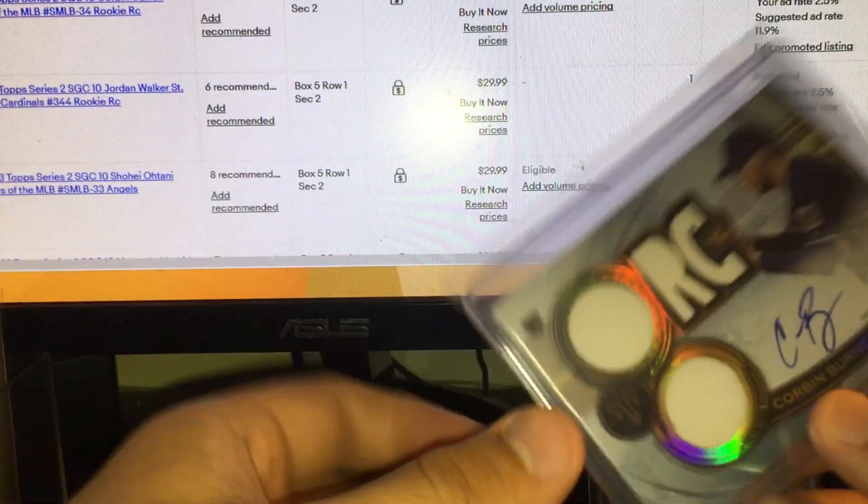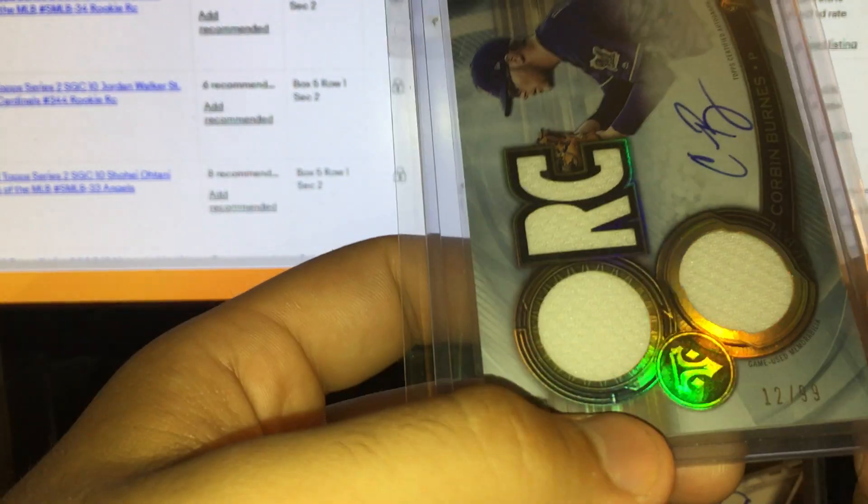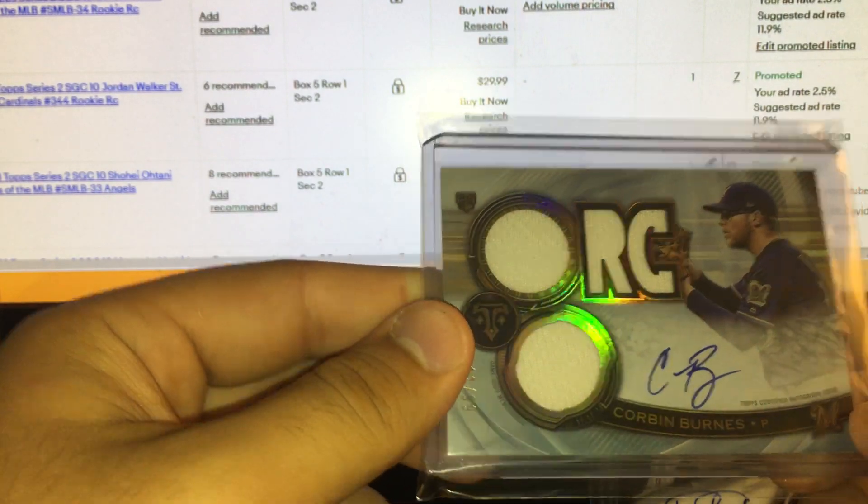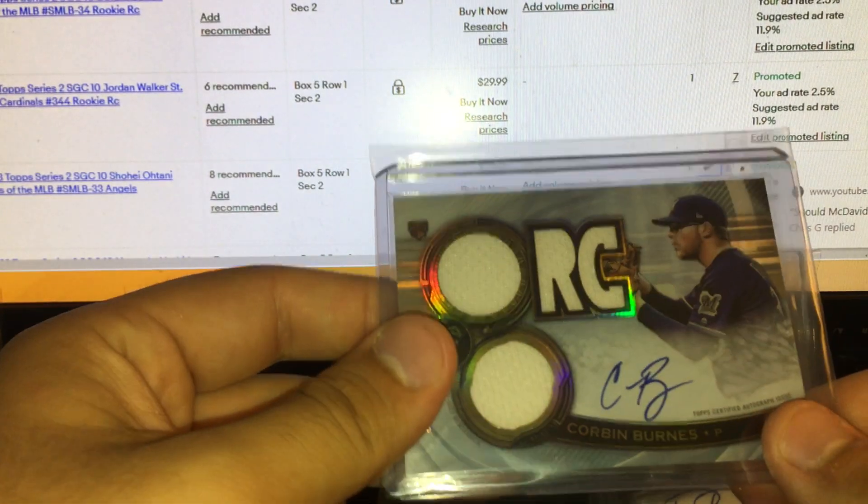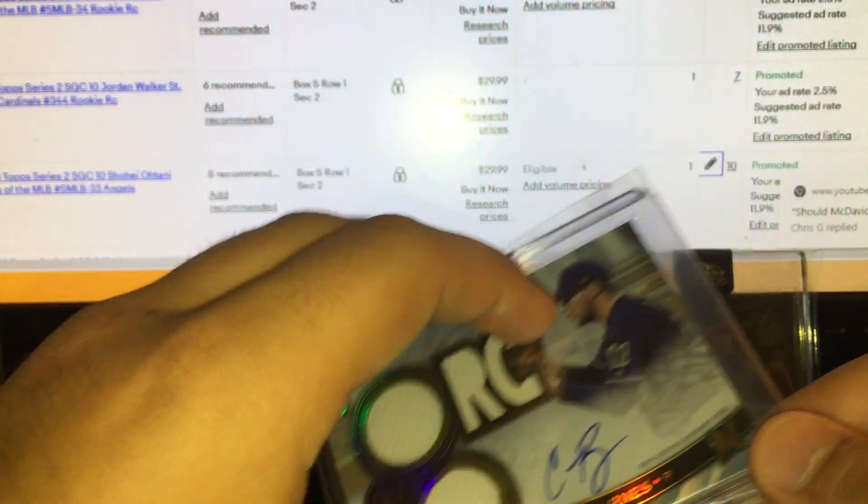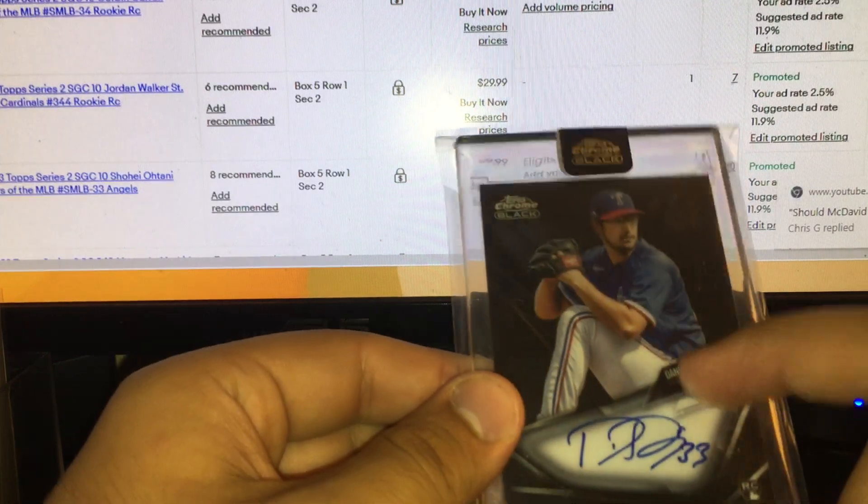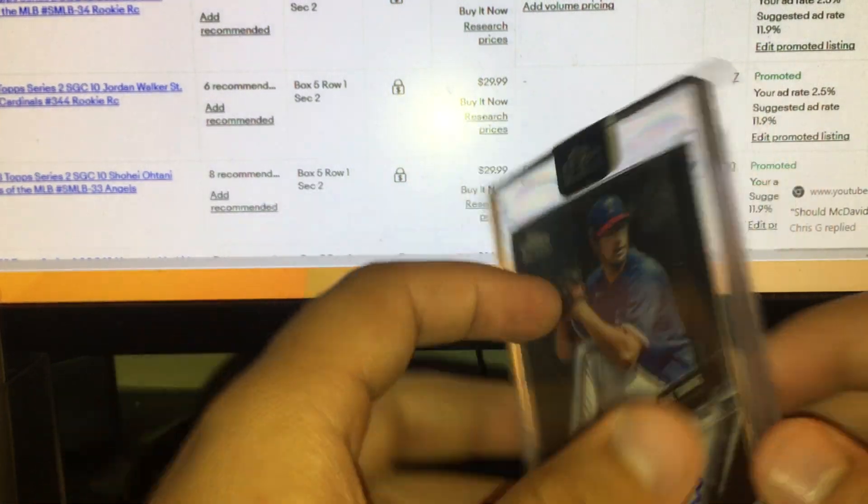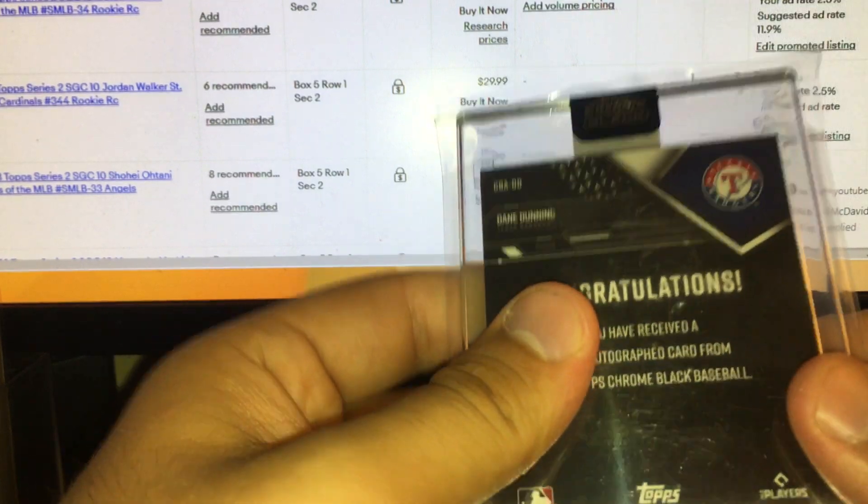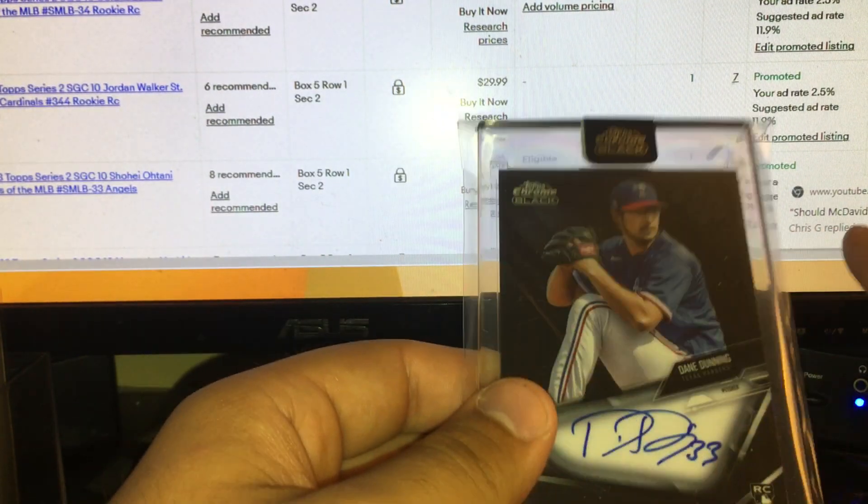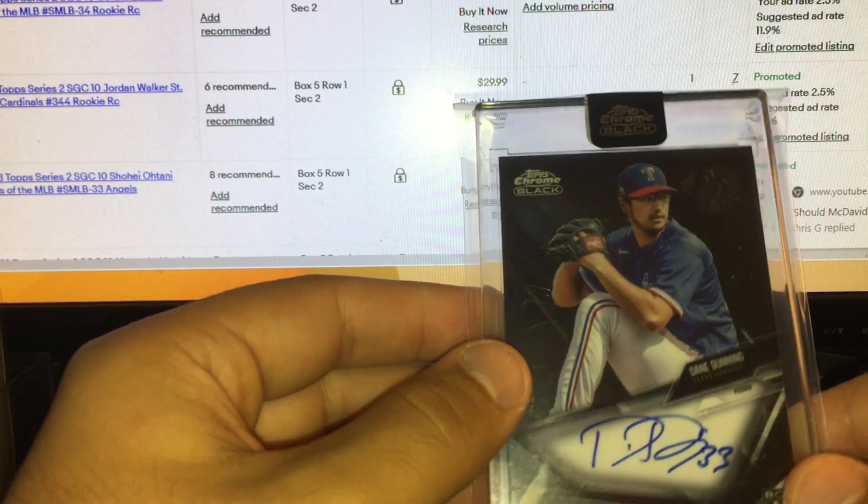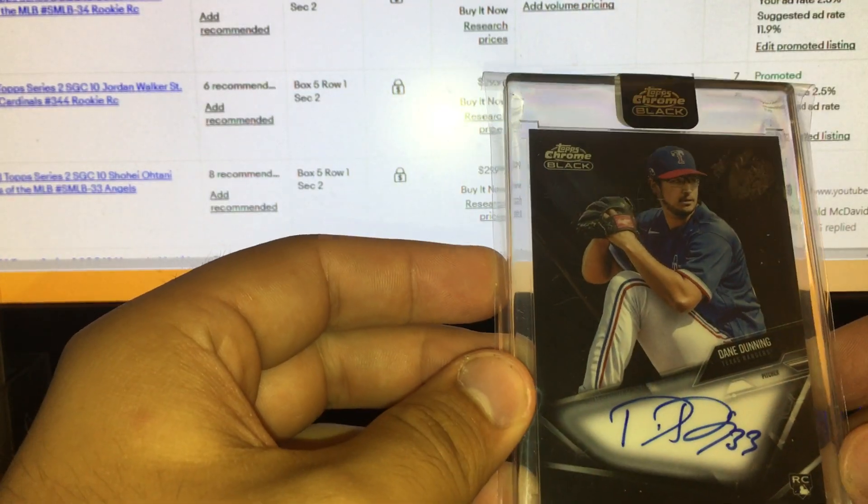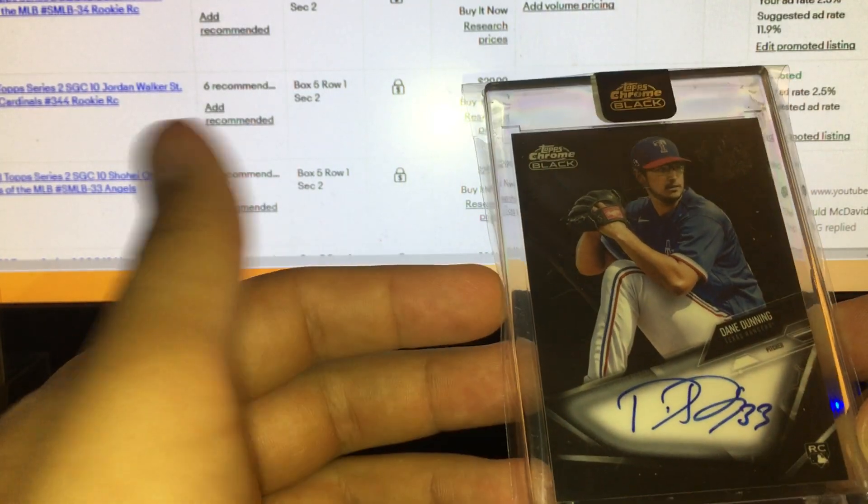Corbin Burnes, this one marked at 35. Number 12 out of 99 RPA of Corbin Burnes on card rookie patch auto, all three swatches there. Triple Threads nice right there, one of the better pitchers in the league. And then Dane Dunning marked 10 bucks. Having a great year for the Texas Rangers, has a sub 3 ERA. Topps Chrome Black auto, encased auto on card. Topps Chrome brand rookie auto.